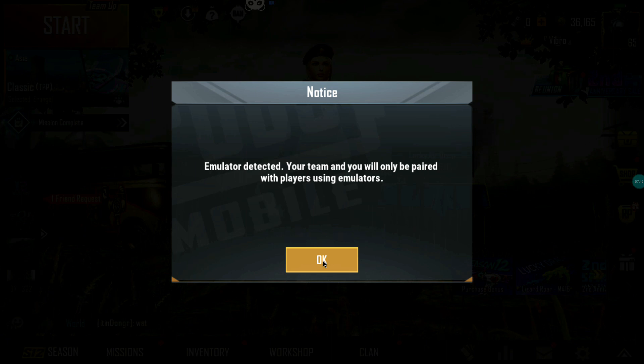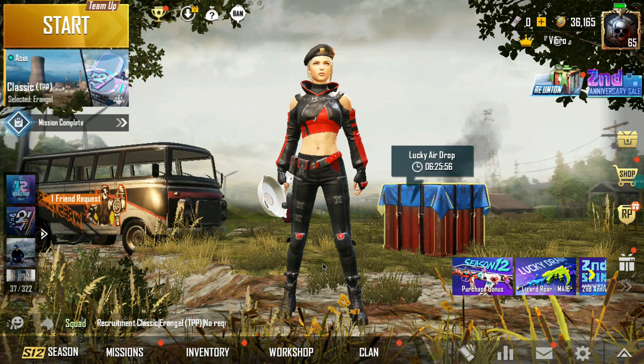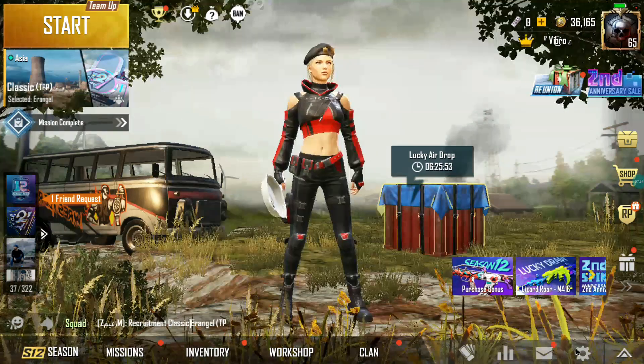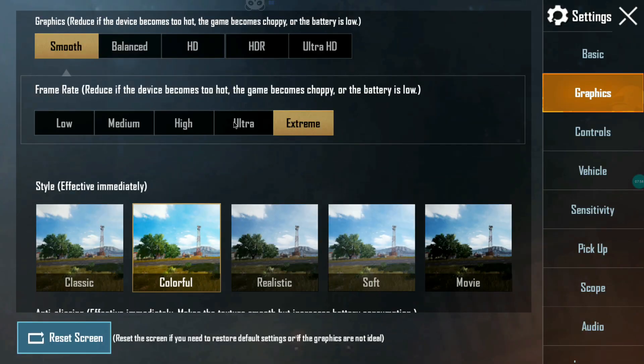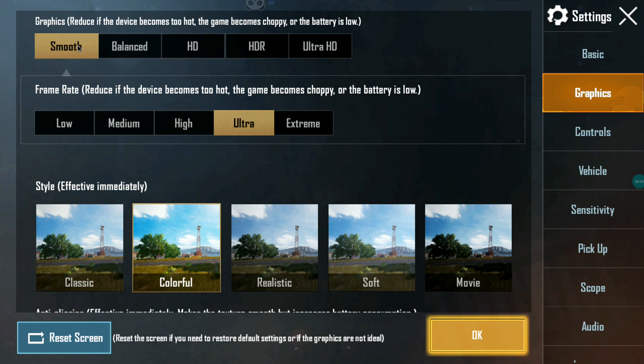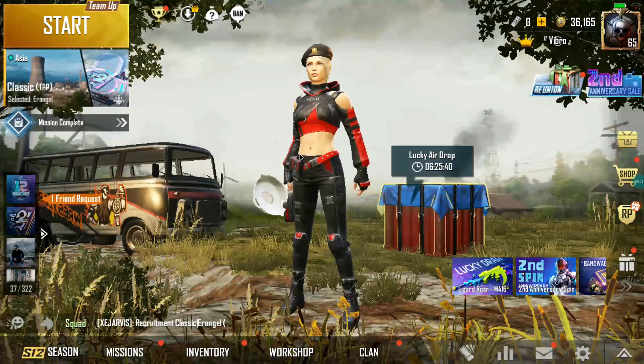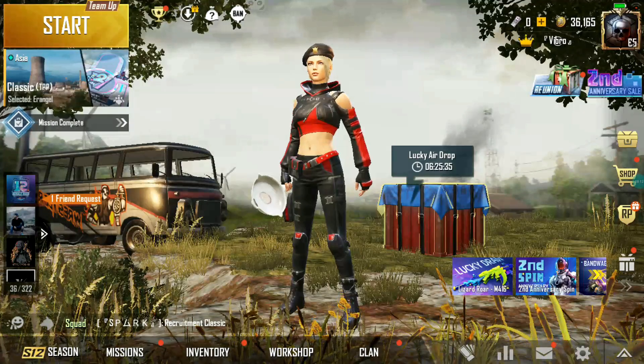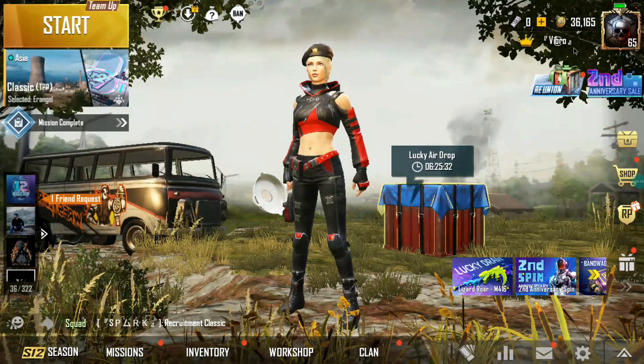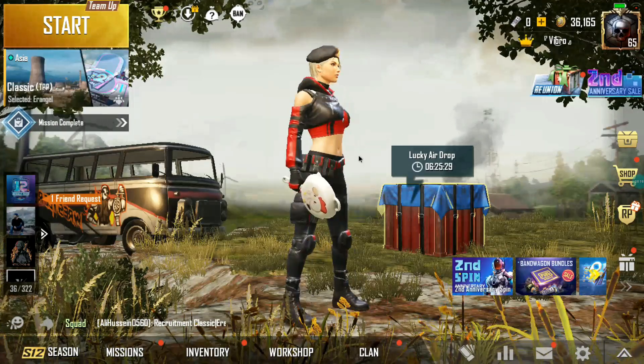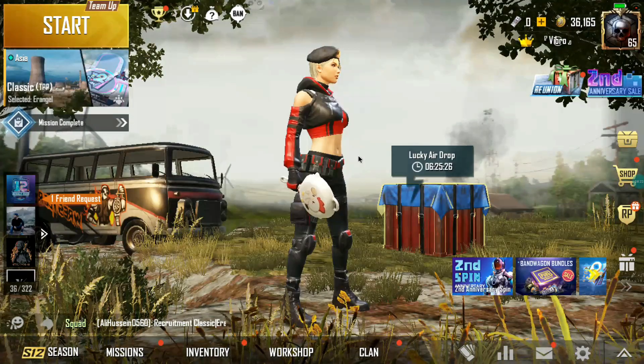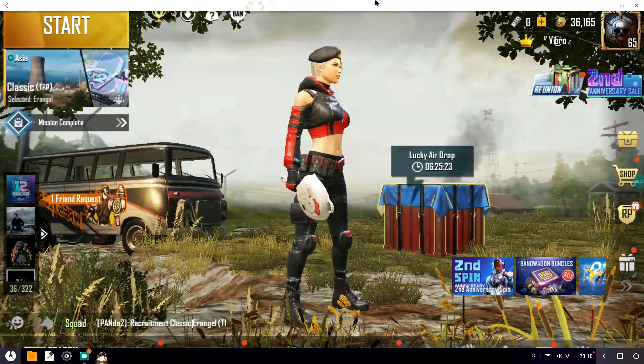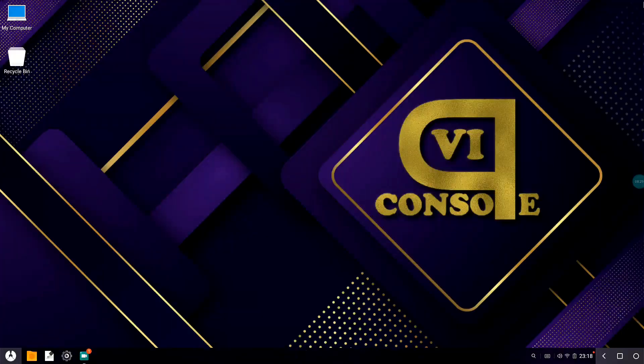You can see emulator detected. After hitting okay, this is what it looks like. I go to settings and graphics. I can see smooth extreme, HDR Ultra, HD Ultra, Balanced Ultra, Smooth Extreme. That's what you get, the kind of settings out of the box. This is my primary account, you can see, 65 experience points, V Broke. Everything is working great. I was playing this awesome game, and everything is working pretty much out of the box without any issues.